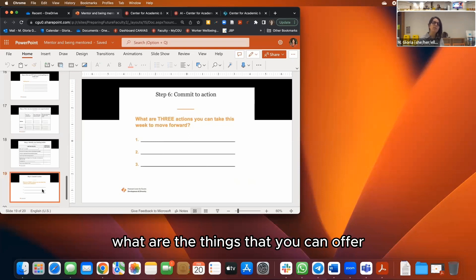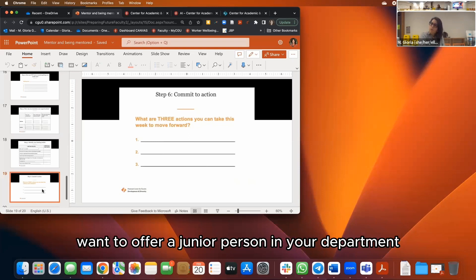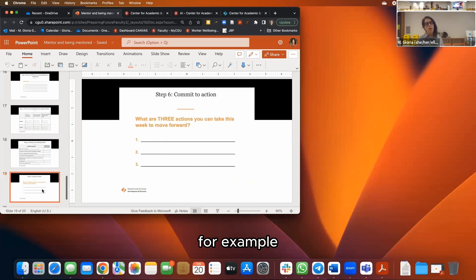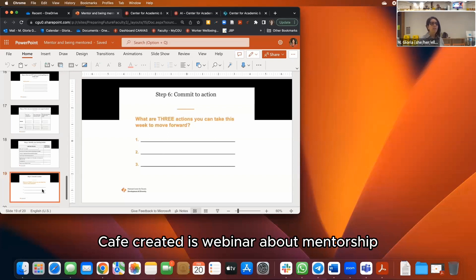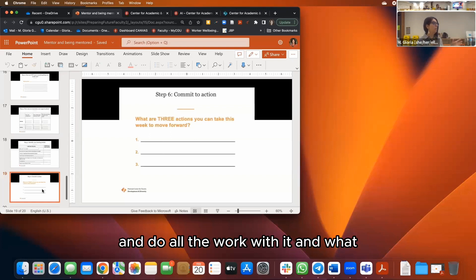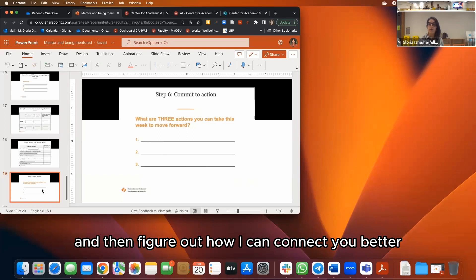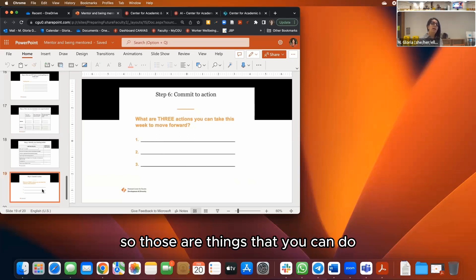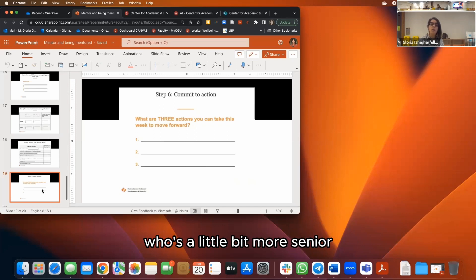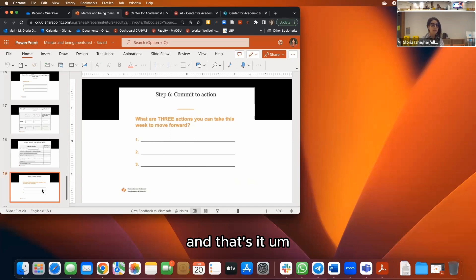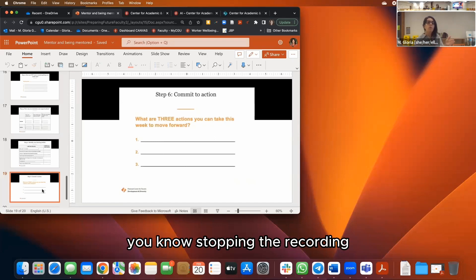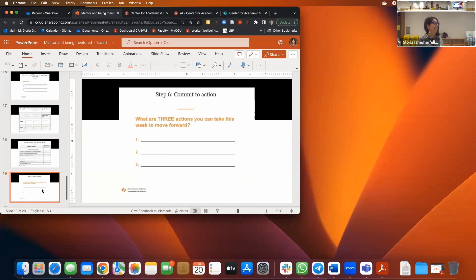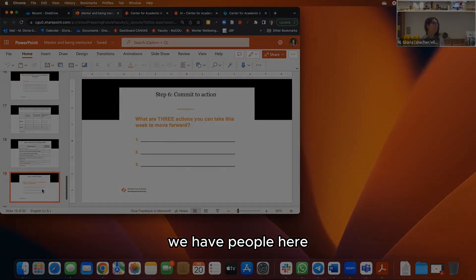Write three things you want to do. If you're looking for mentees, write three things you can offer: how you want to reach out to a junior person in your department — maybe just offer to have a coffee. During that coffee you'll figure out what that person needs, or you can tell them about this CAFE webinar on mentorship and suggest doing it together to figure out how to connect them better throughout the institution. That's it — you've only spent about one hour total, with the pauses. Do we have any questions from the audience?